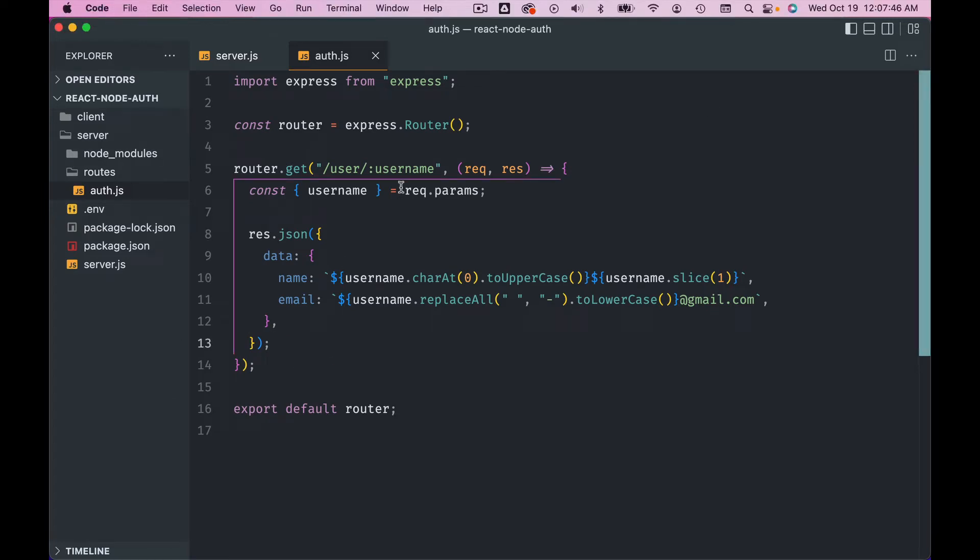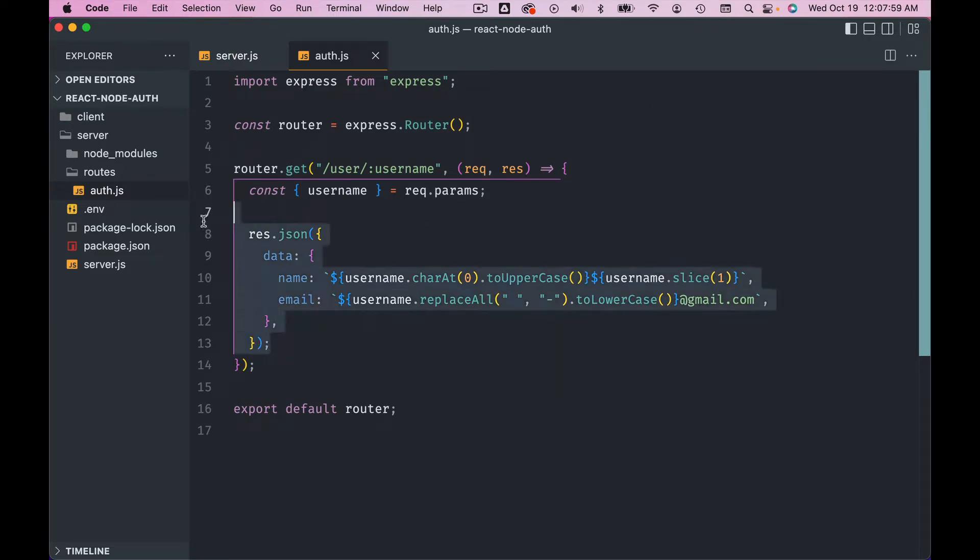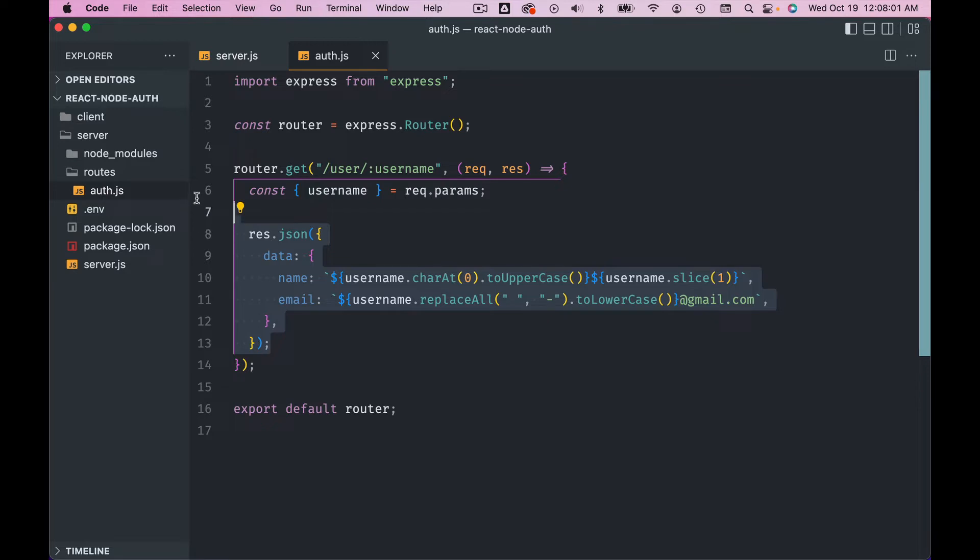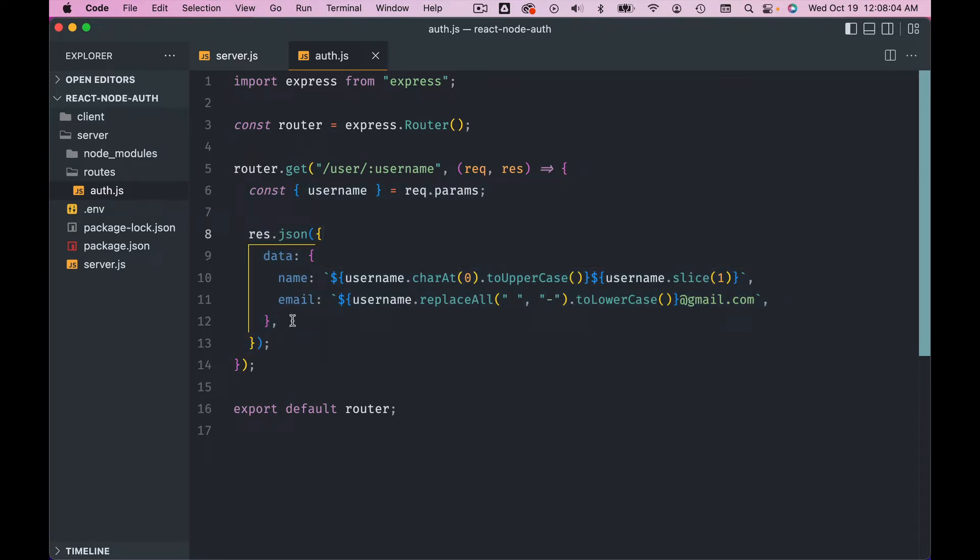All right, so the next topic we want to cover is controllers. Now controllers, the name might be a bit scary, but it's not okay - it's just a function. So you can see here this is the response. It's not a lot of code, but in a bigger application once you start interacting with the database and applying some validations, this can get quite long.